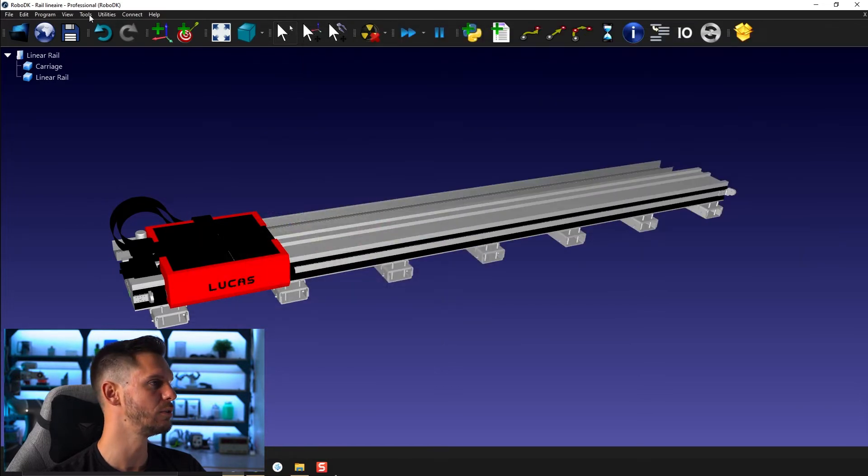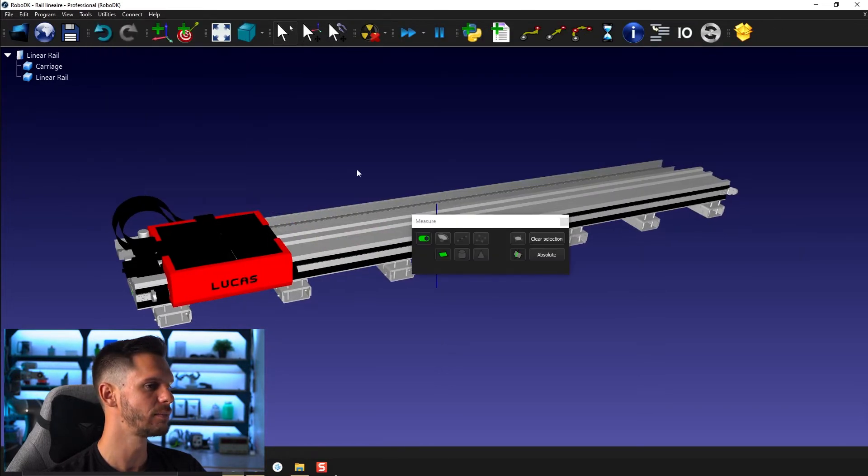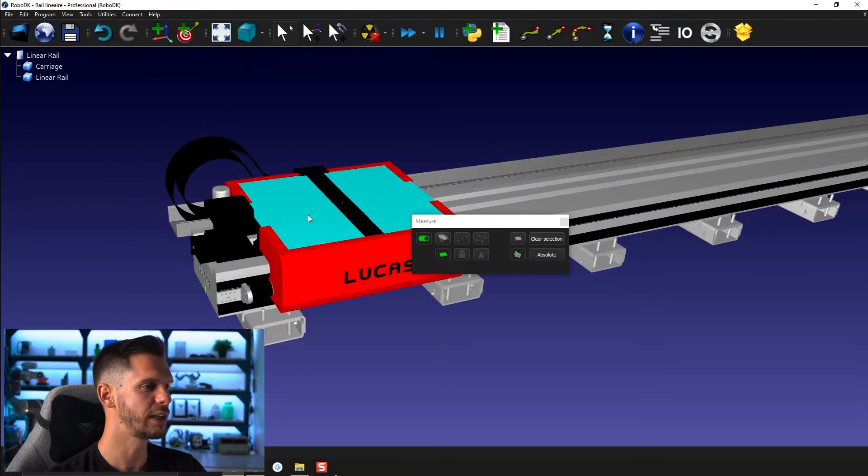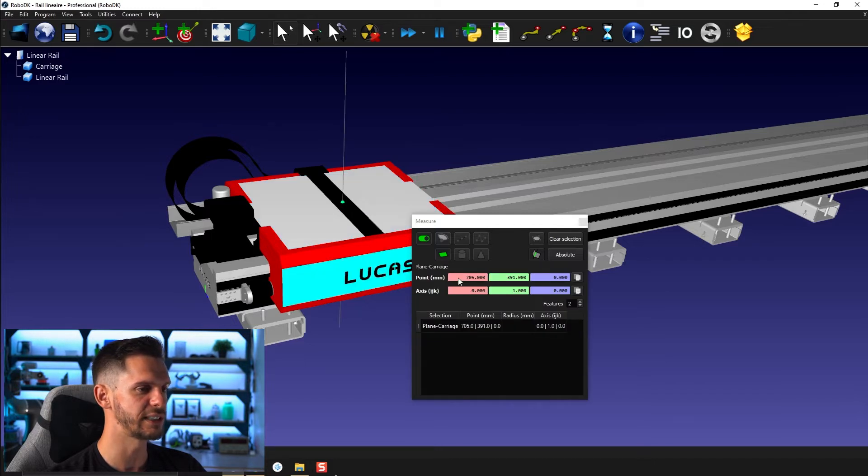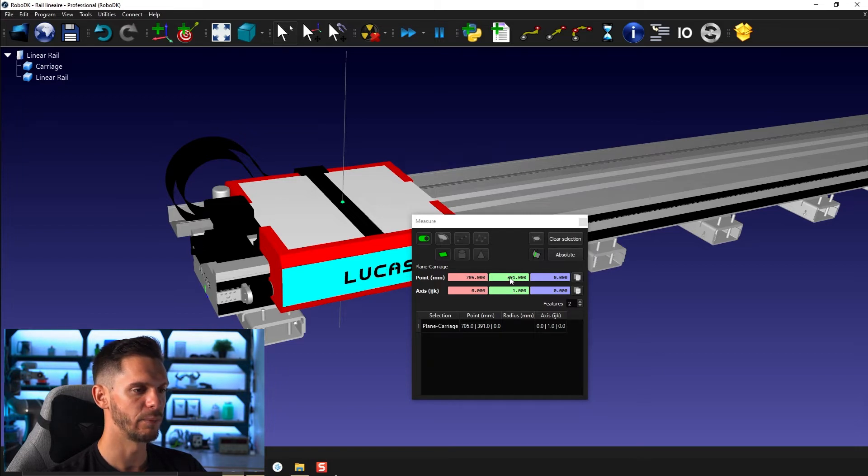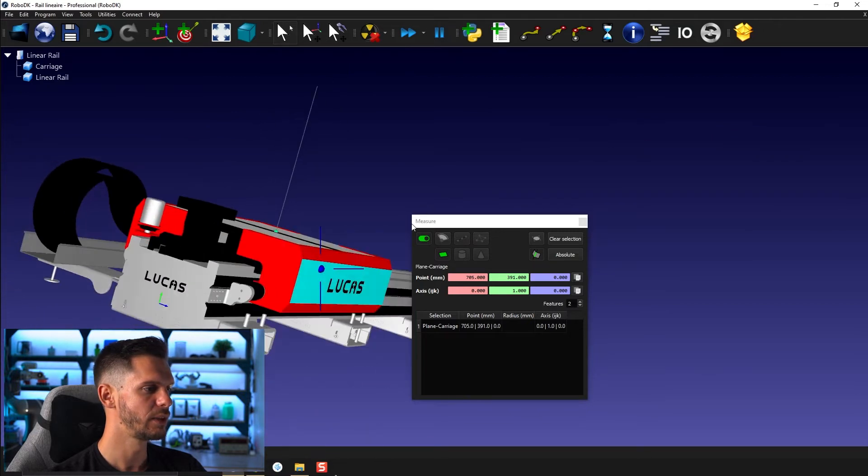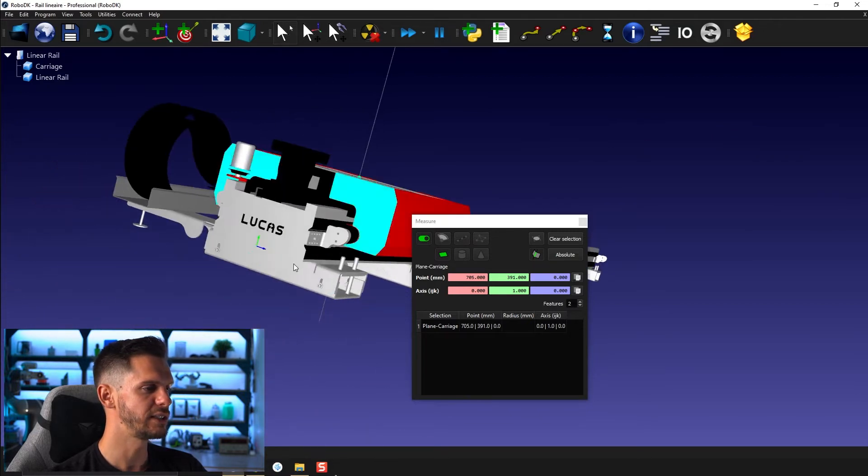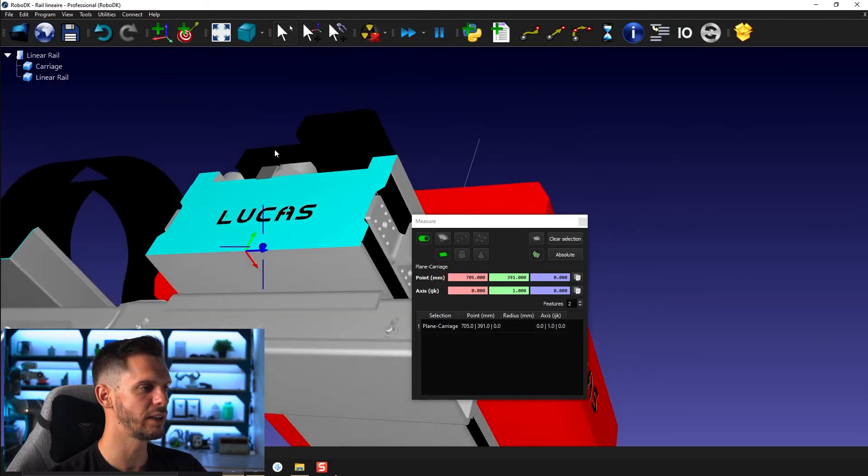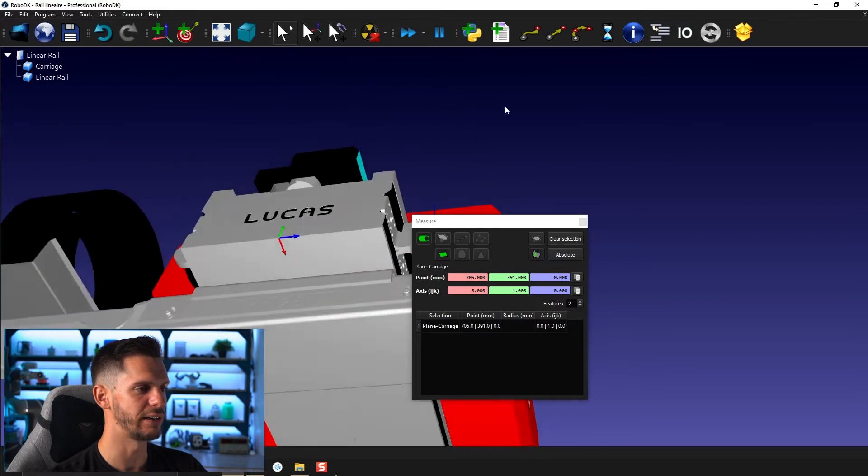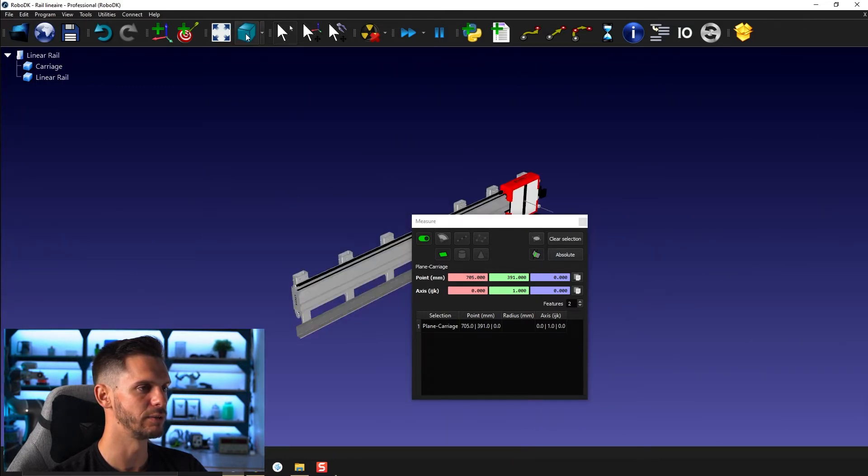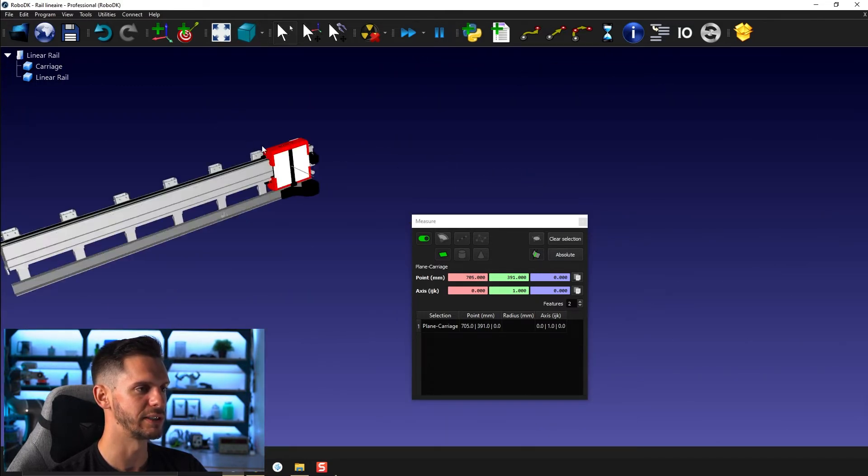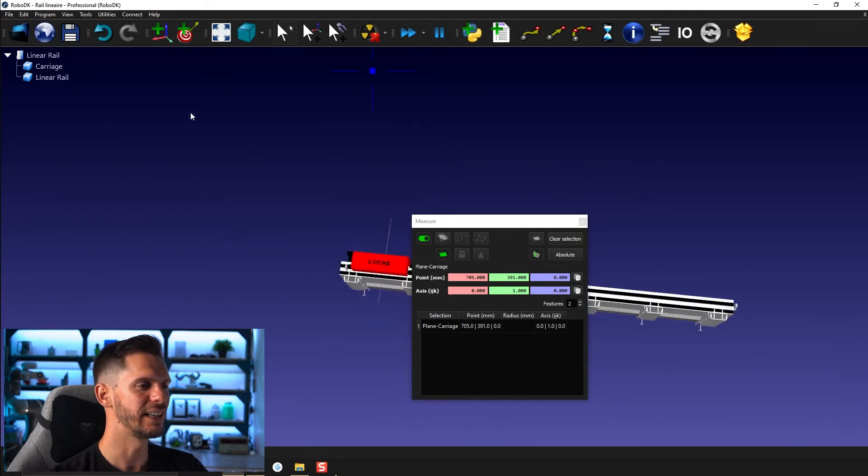So I'll go to tool and then measure. My goal here is to measure the center point here. The center point is at 705 X and 391 in Y. So I'm going to copy that here. You can see here that the axis are a bit wicked in terms of in which direction they are. So if I was to kind of reposition myself, I would be like that.